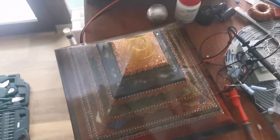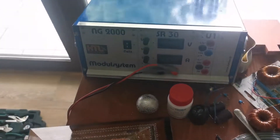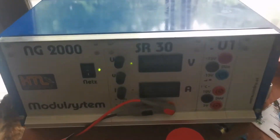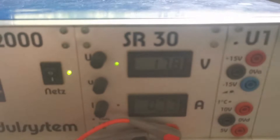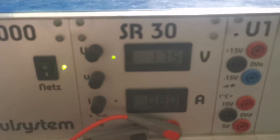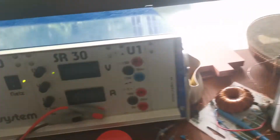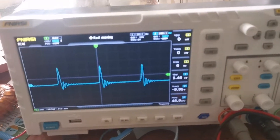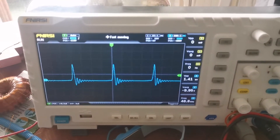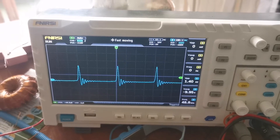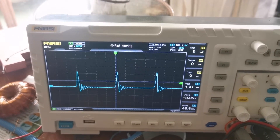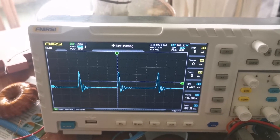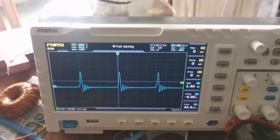So let's power it on. This is our output — these are the high voltage impulses that are generated at around 1.4 kilovolts.